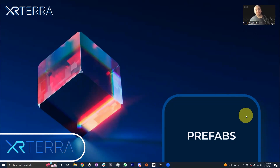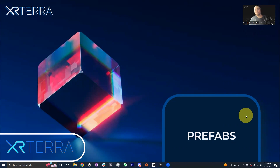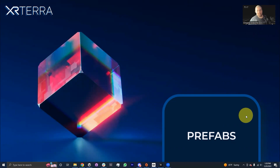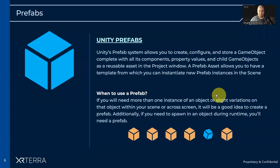Hello, my name is Gregory Osborne. I'm an instructor with XR Terra, and in this module we're going to be talking about prefabs in Unity.